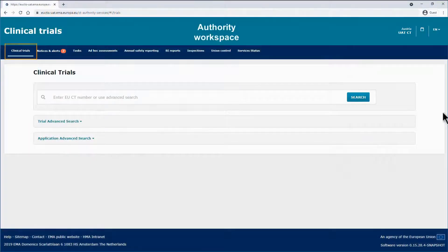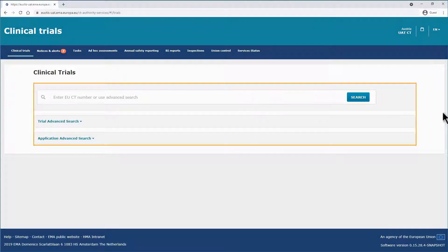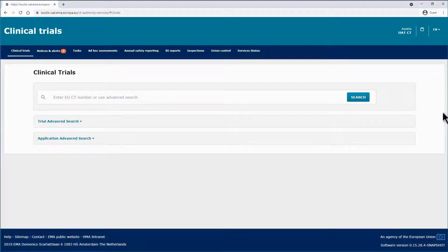In the clinical trials tab of the authority workspace, you have three different ways of searching for clinical trials and clinical trial applications. These are the basic search functionality, and the two advanced search functionalities: the trial advanced search and the application advanced search.